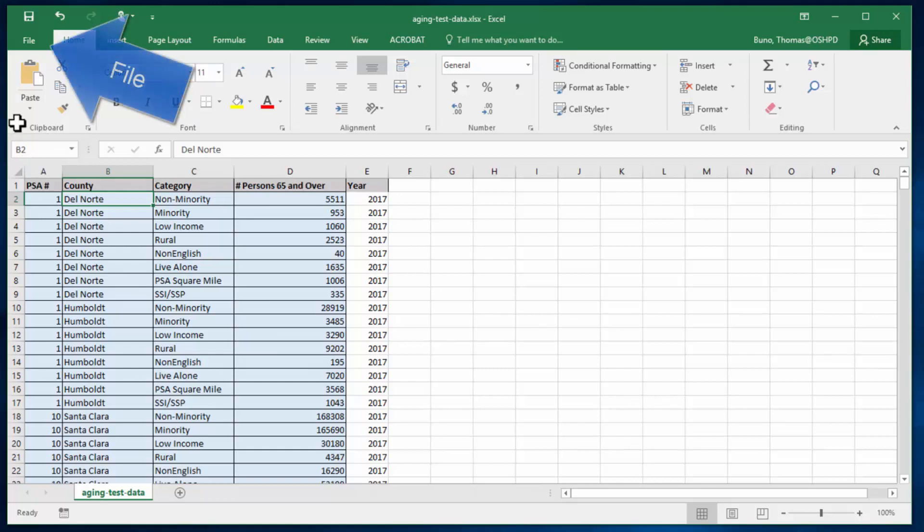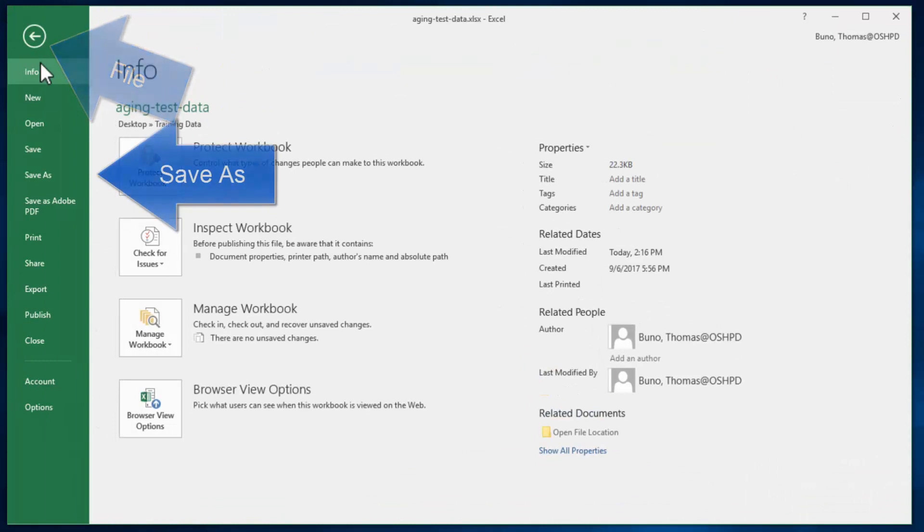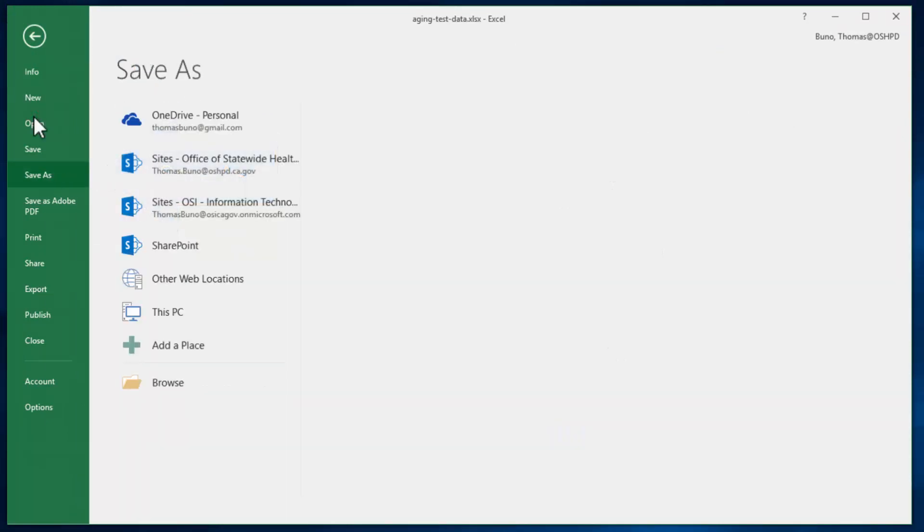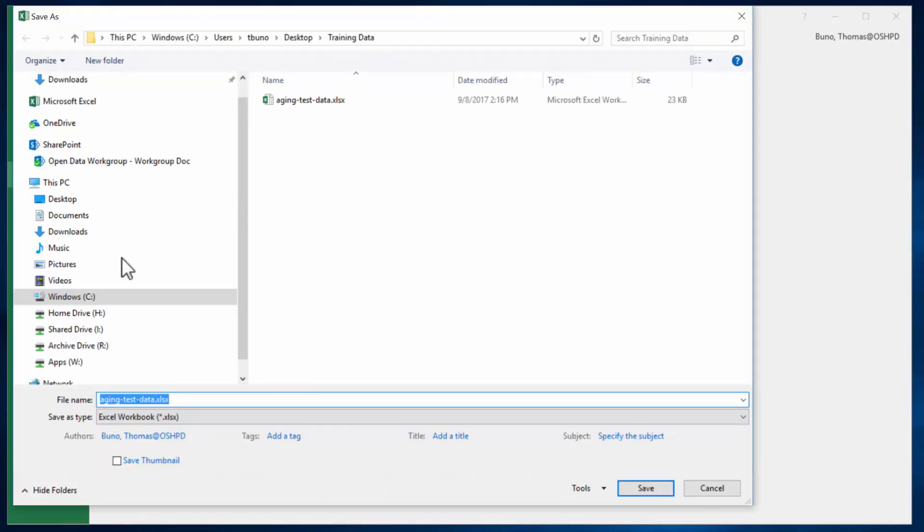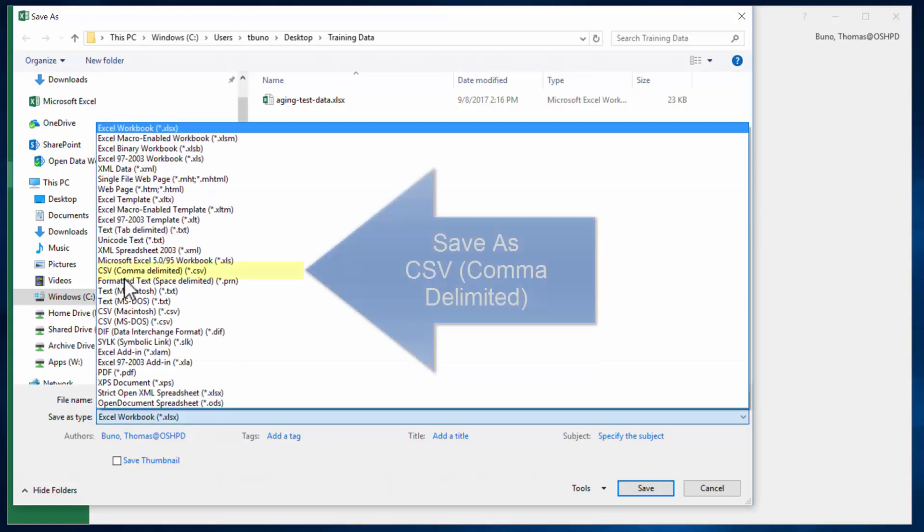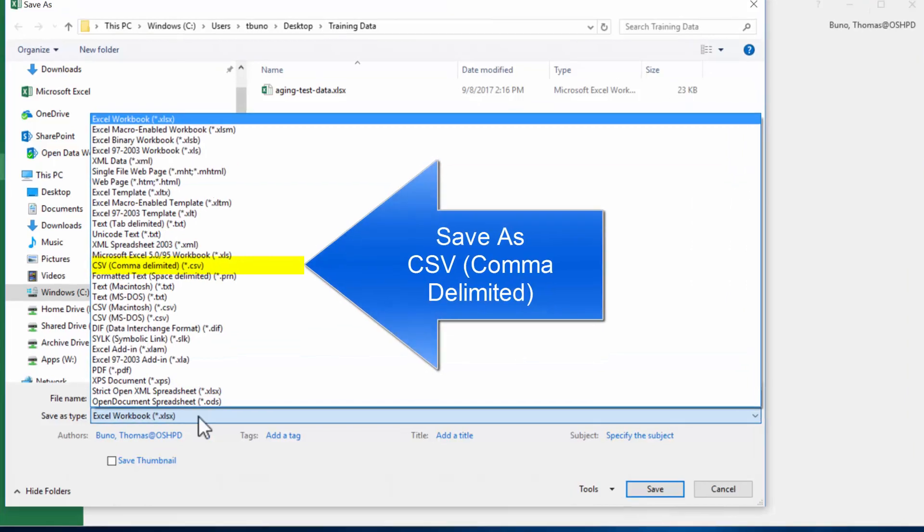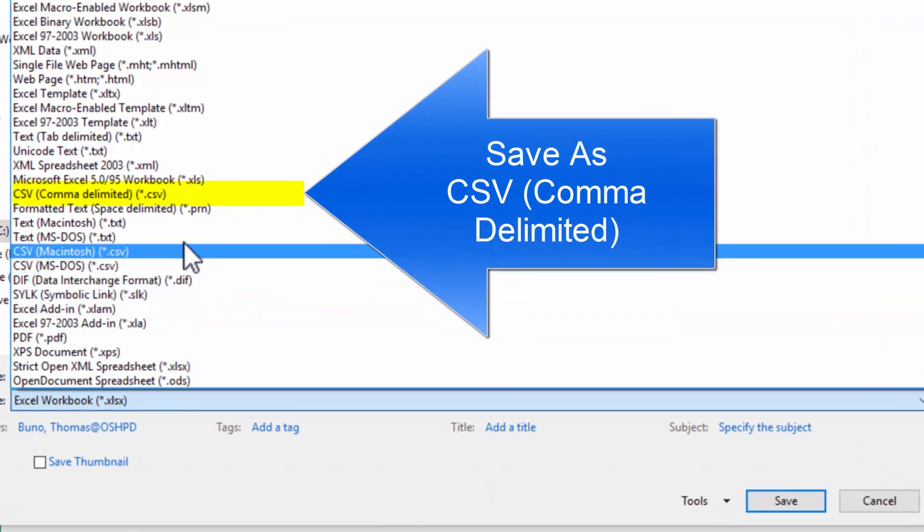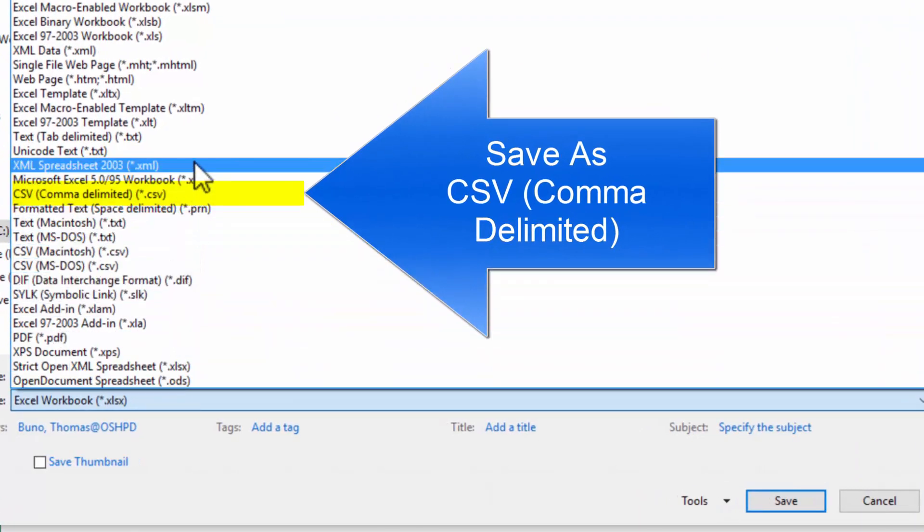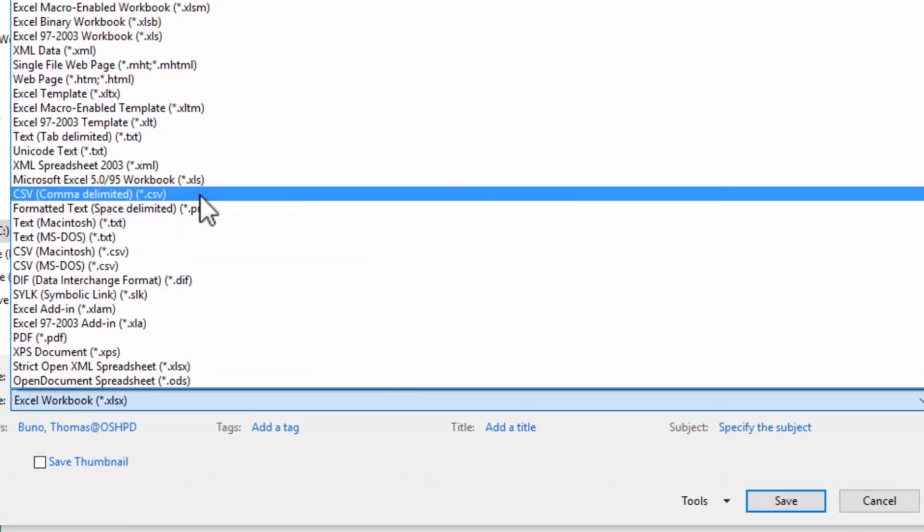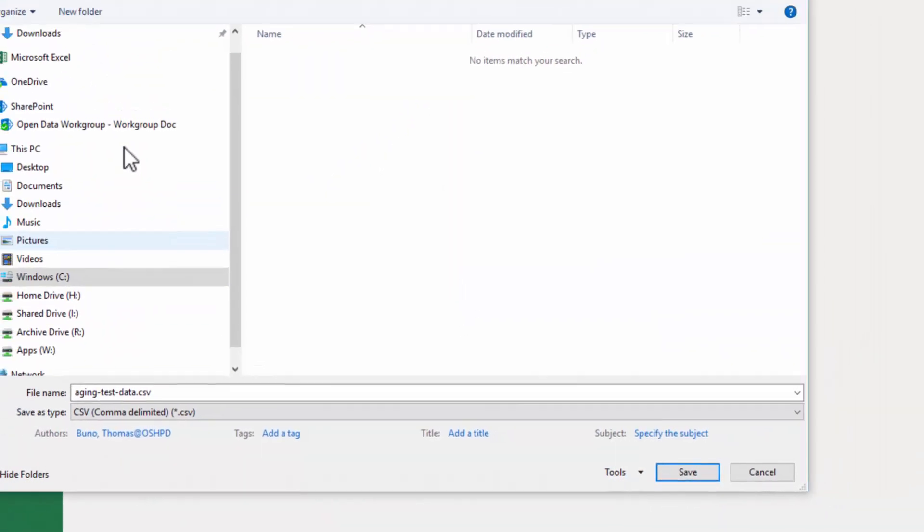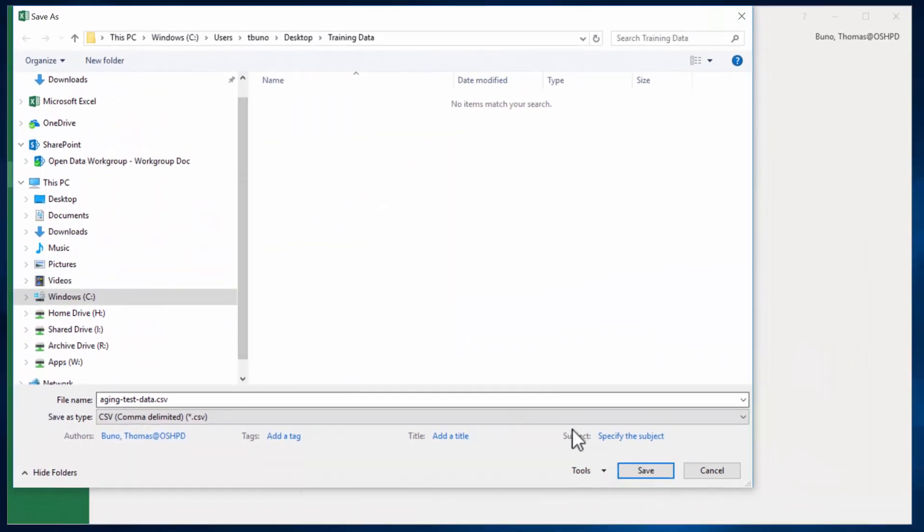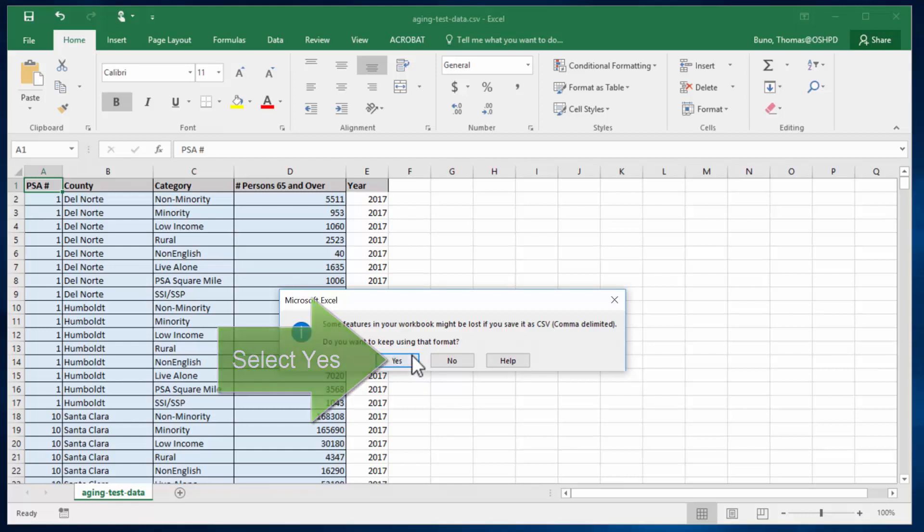Once ready we can click File, Save As, Browse, and we're going to look for CSV or comma delimited. We can go ahead and click Save. And we'll select yes to keep using that format. And our CSV is now saved.